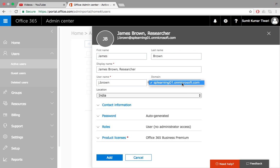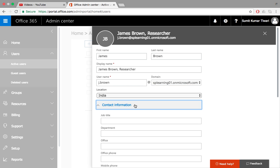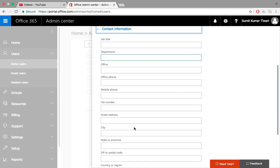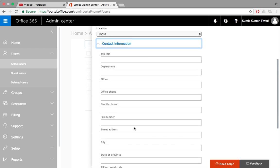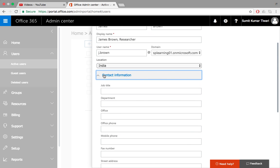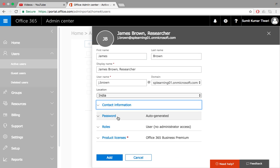You can specify email address, you can select any of the domain for this user. You can select location, the contact information. It's very similar to Active Directory which we have.